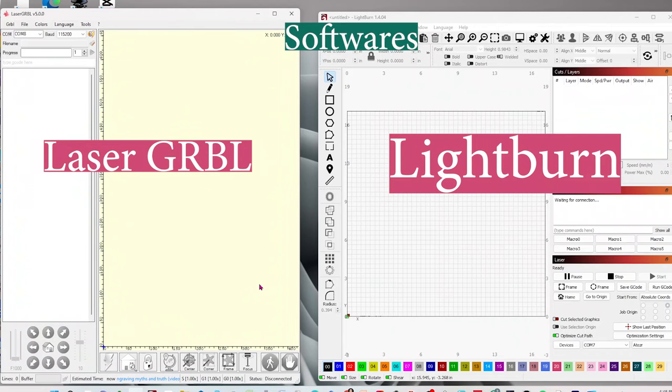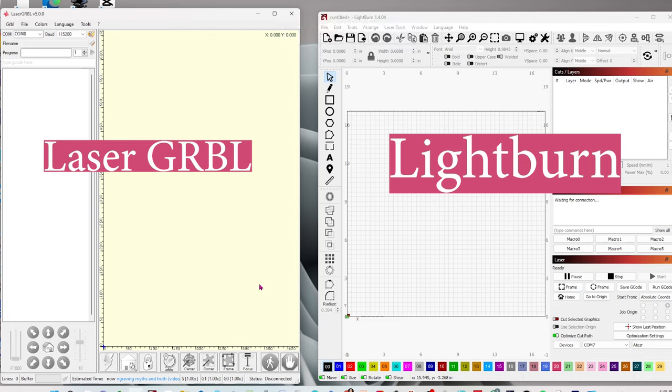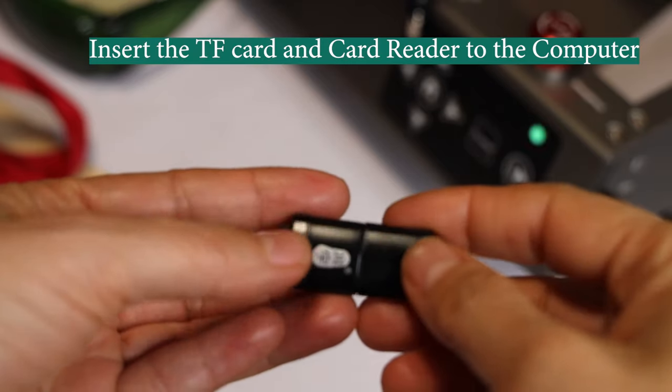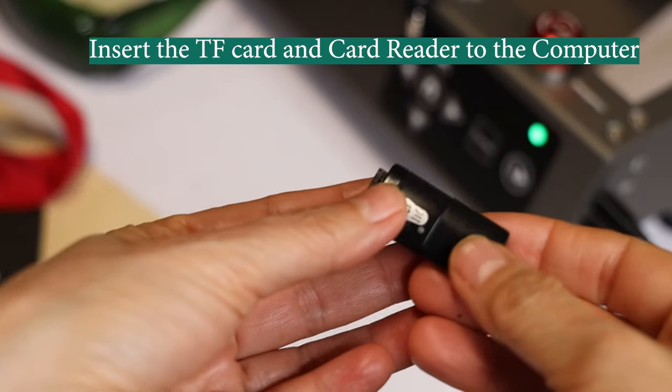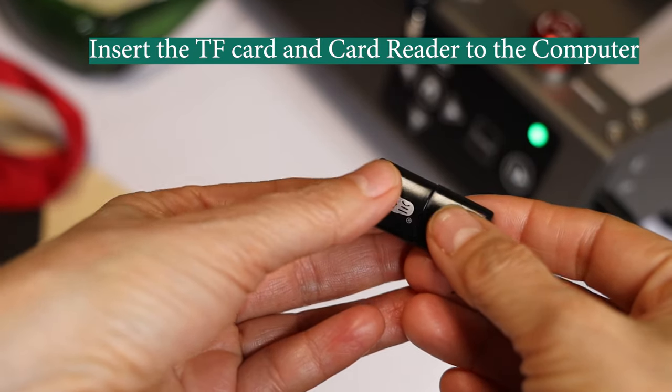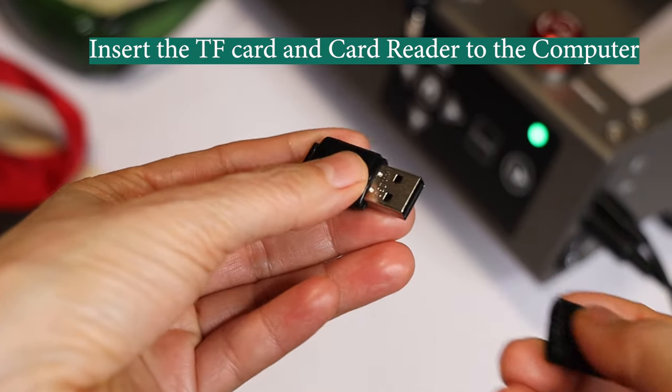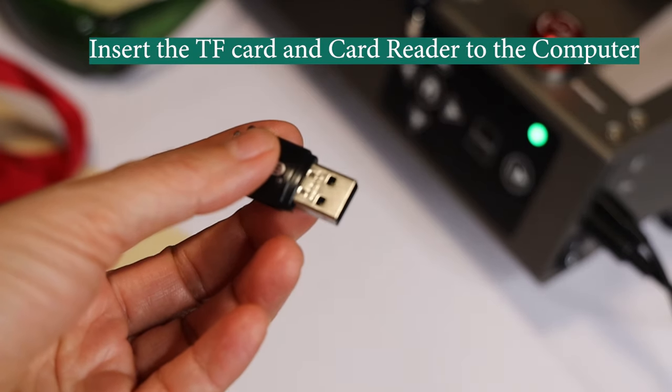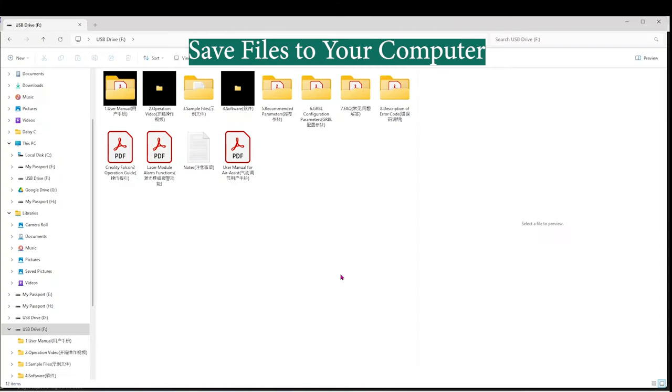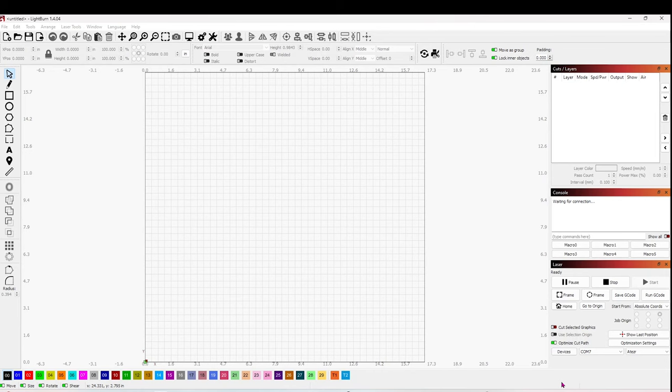We can use two softwares with this machine: Laser GRBL or LightBurn. I'm going to be using LightBurn. Insert the TF card and card reader to the computer. Save the files to your computer. Open LightBurn.